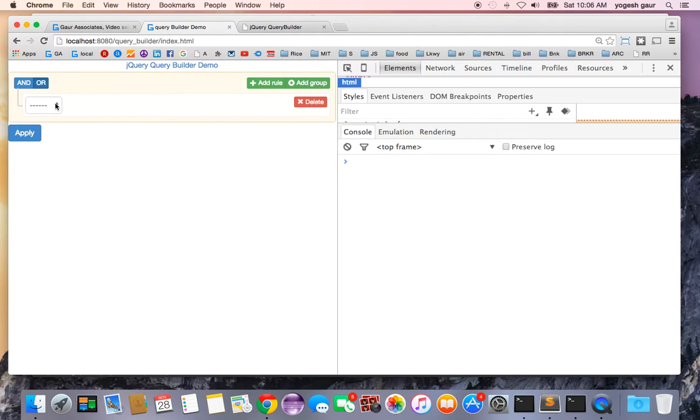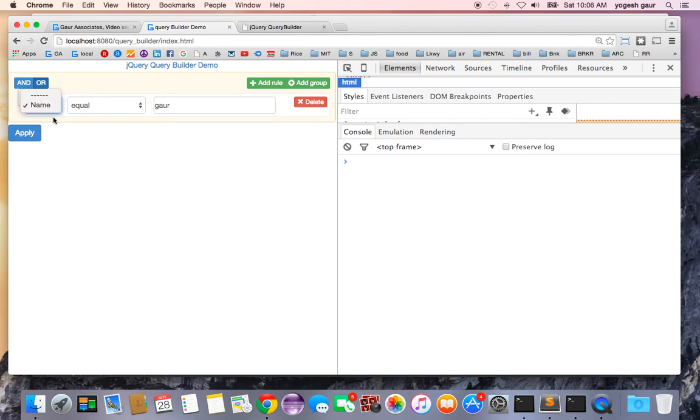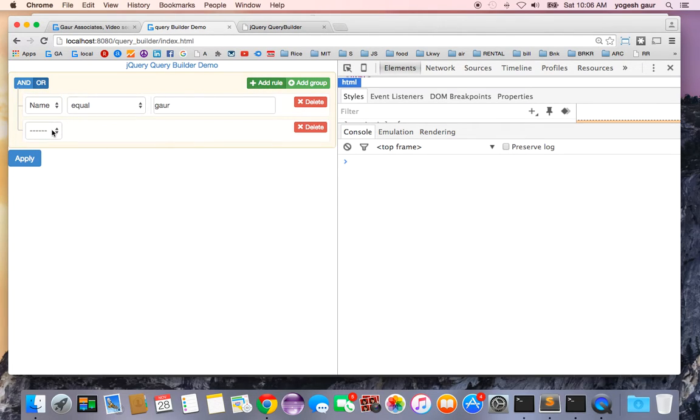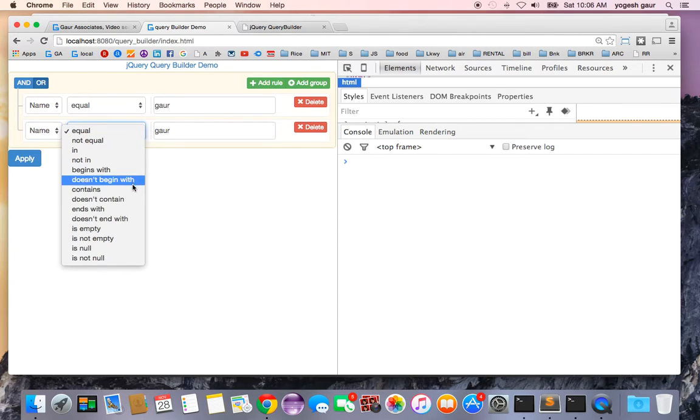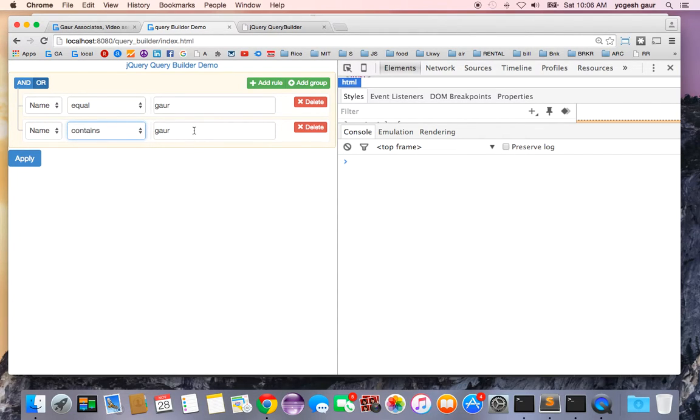If we try this again, this time I'm going to change the rule to or and I'm going to just do the name equal. We can add another rule, name equal and contains associates for example.